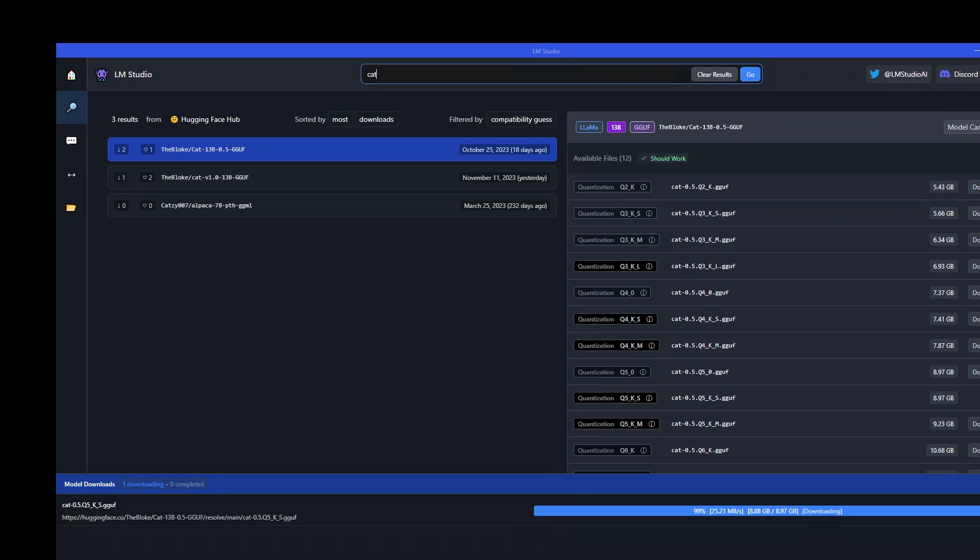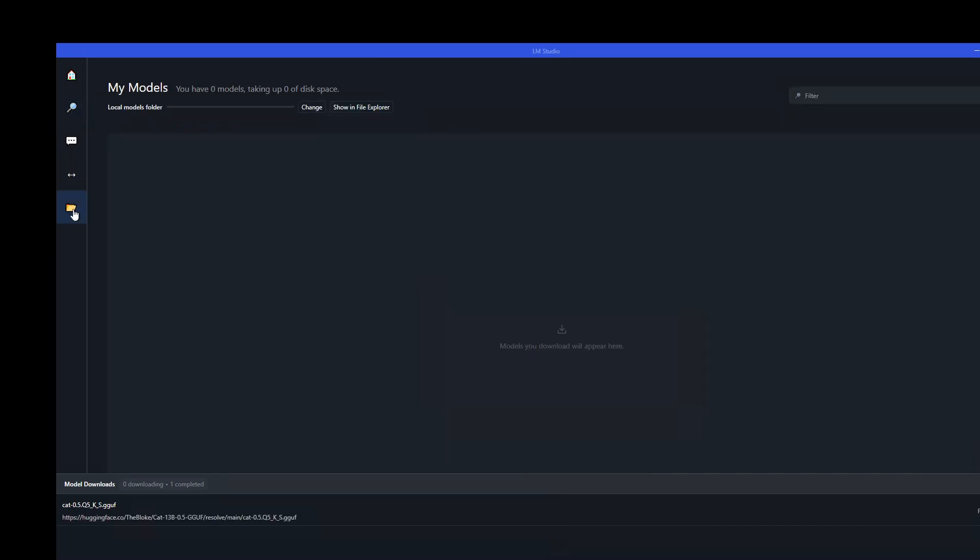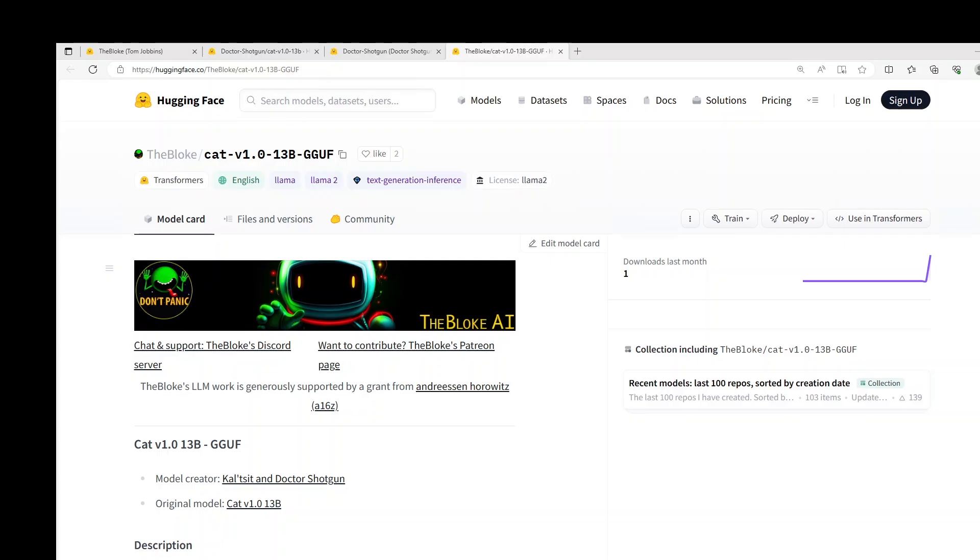Model is almost downloaded, at its last leg. Now I believe the model download is finished. As you can see here, click on this folder icon on the left hand side and it should show you the file. It's not showing it because I think I need to refresh it, so let me close it and load it again.